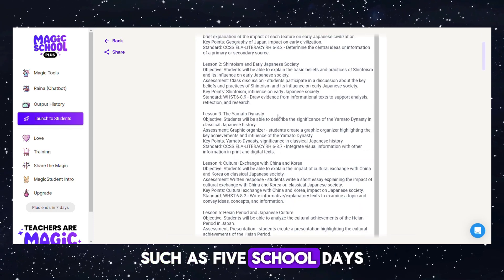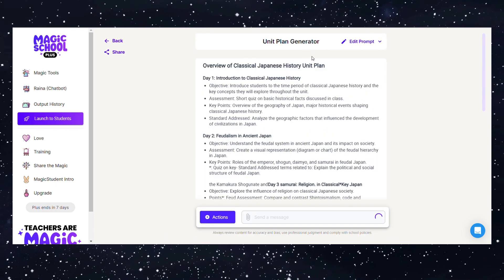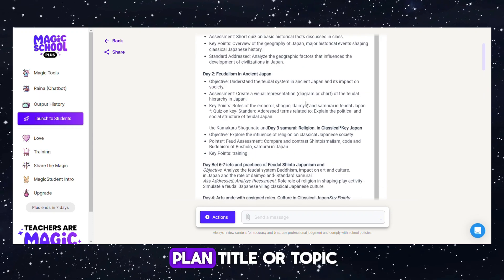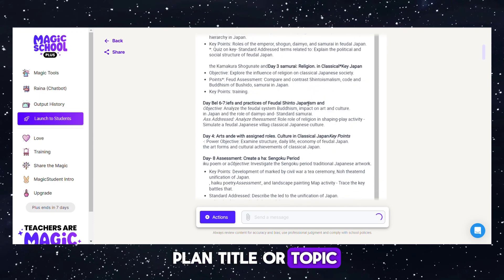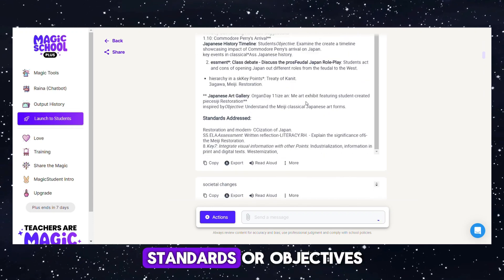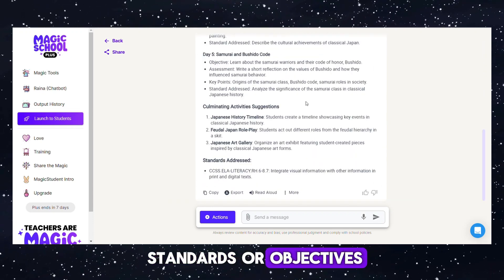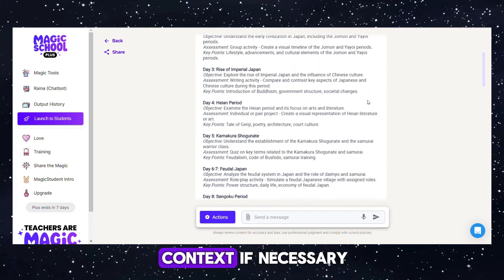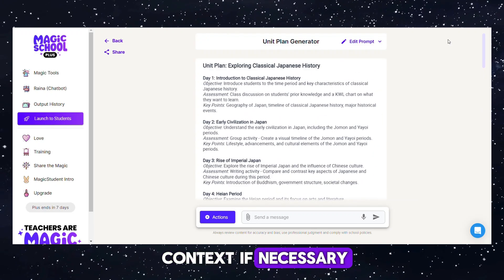Then provide the unit plan title or topic, along with any relevant standards or objectives. Additionally, you may include context if necessary.